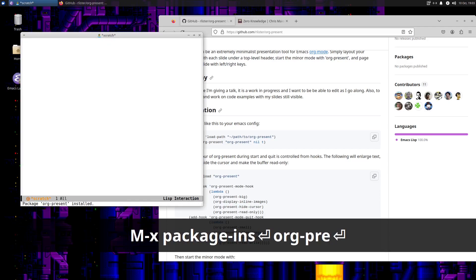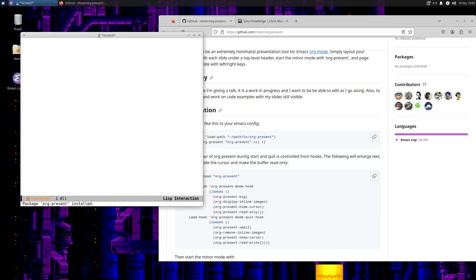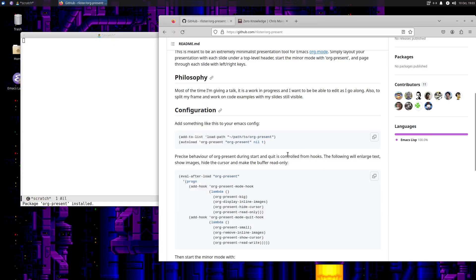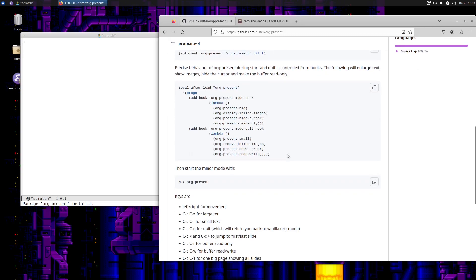There it is. Package org-present installed. So now I believe everything else is just configuration.